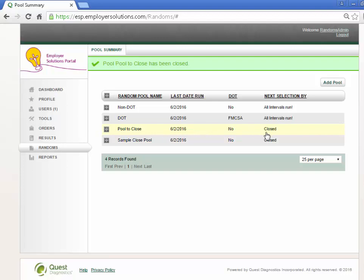The pool will drop down to the bottom of the list of pools in your organization and closed will be displayed in the next selection by column.